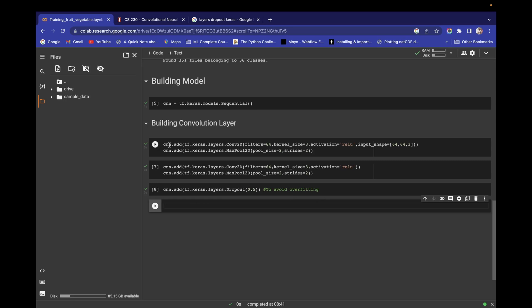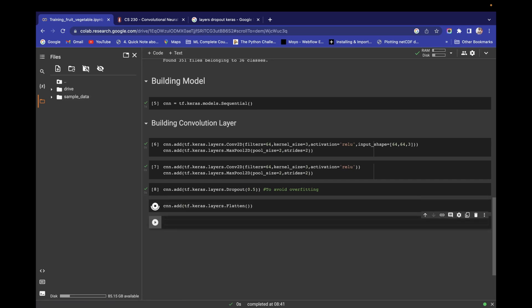Now that the convolution and pooling layers are complete, we need to flatten before passing to the neural network. Add cnn.add(tf.keras.layers.Flatten()). After executing this, our matrix is successfully flattened.